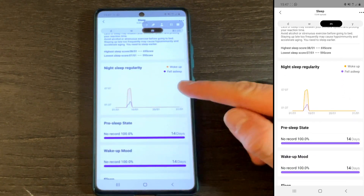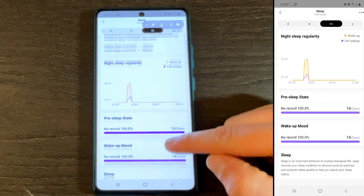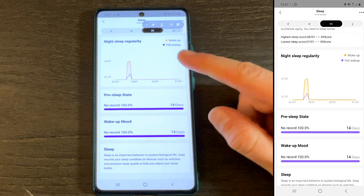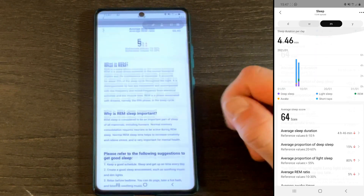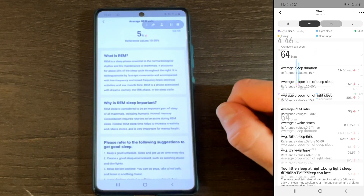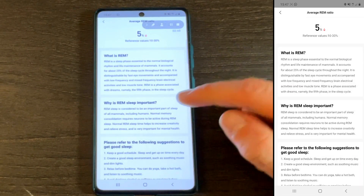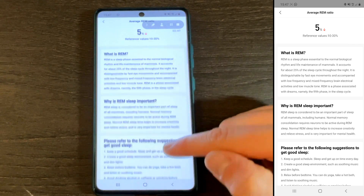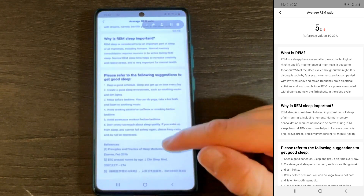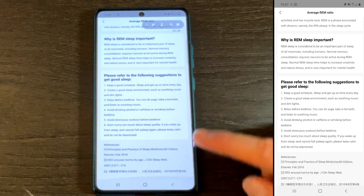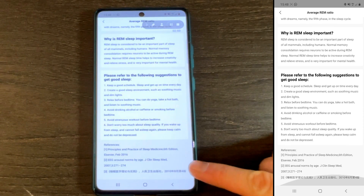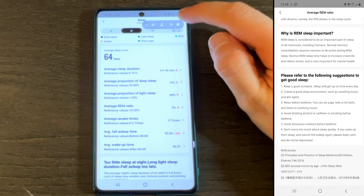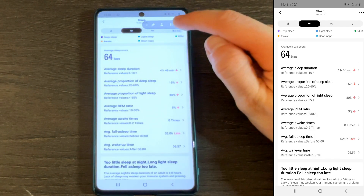When you tap into the details, I like the fact you get a detailed explanation of what the variable you're looking at is and why it's important. Furthermore, there are suggestions on how to improve that variable, and even references to medical studies validating those recommendations.